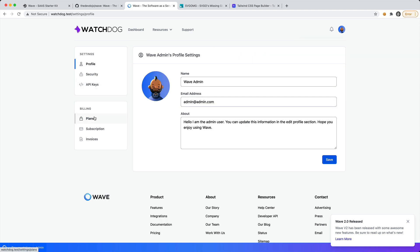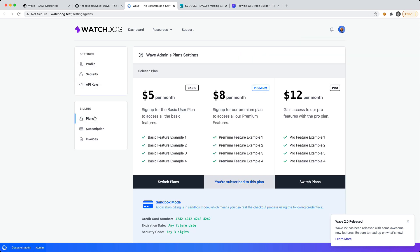They can also then go to their settings and check out the different plans that you have available. Right now it says that I'm subscribed to this plan, but you can switch plans. You first need to sync up your paddle payment platform, and you can learn about how to do all this in the WAVE documentation.